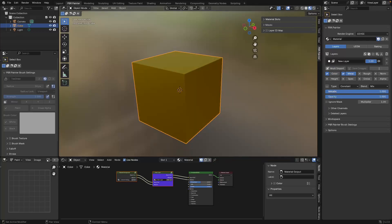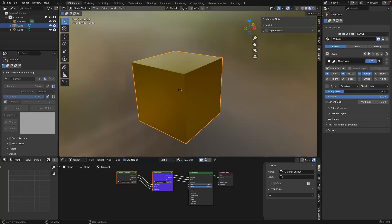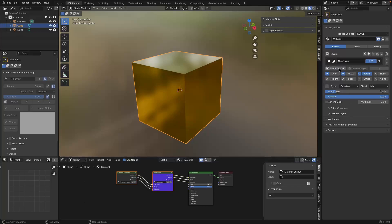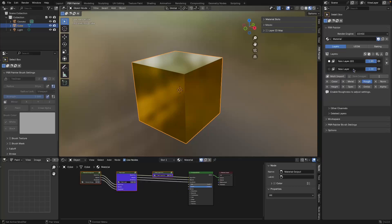We can do the same thing with other channels. I can turn on metallic and put that to one, turn on roughness and drop that down, and as you can see in the shader editor this is now building up our node tree and the links between nodes based on the channels you turn on. Of course we can add another layer and click OK, and once again we have a new layer with no connections until we turn on the channels.